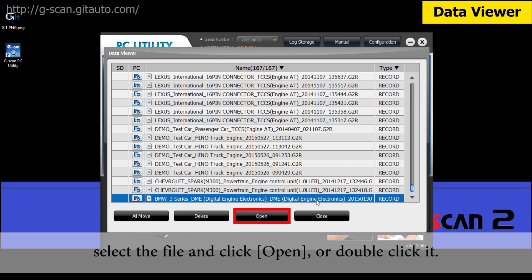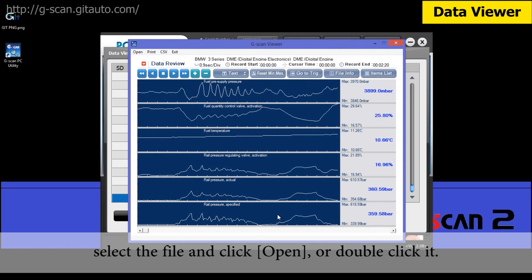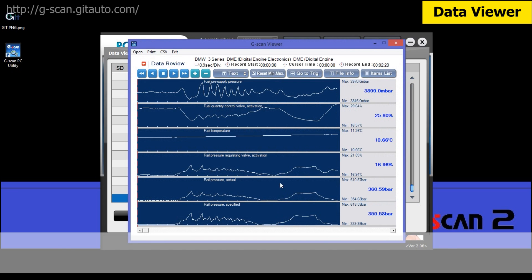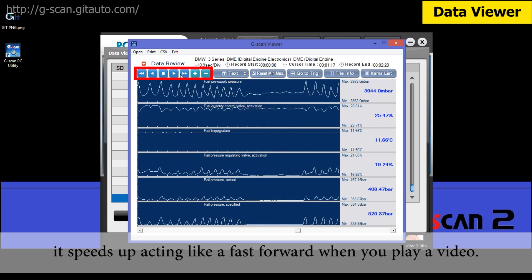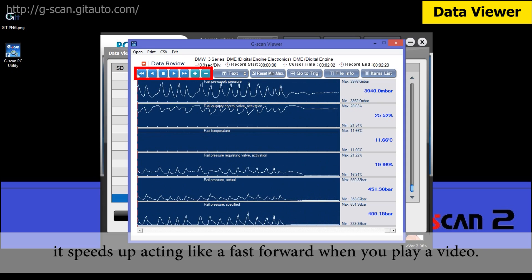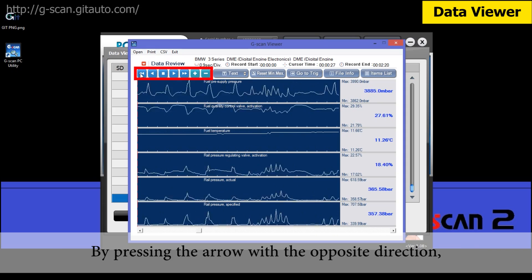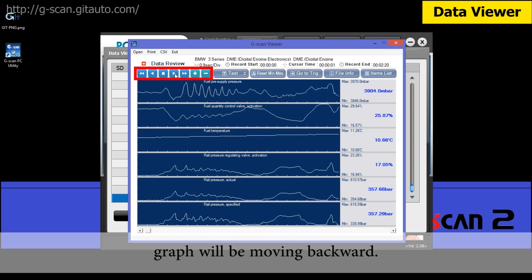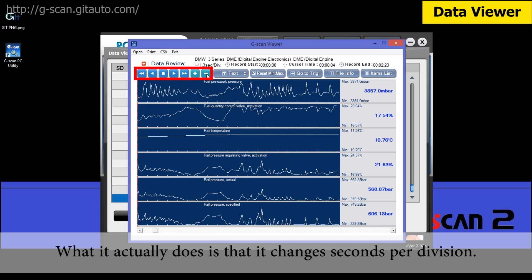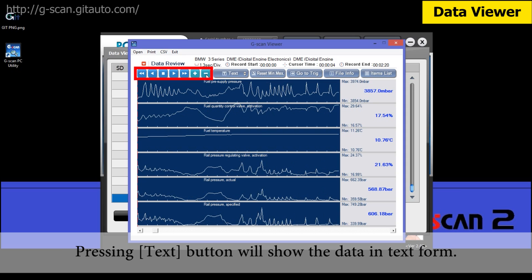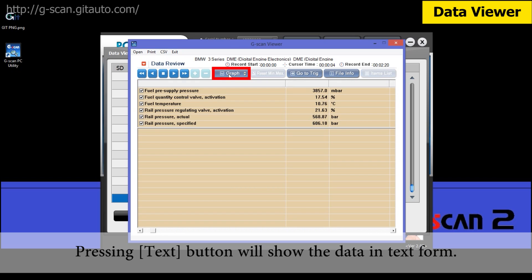If you would like to check the recorded files, select a file and click Open or double-click it. You can play the recorded file by pressing the arrow button. If you click the double arrow button, it speeds up acting like a fast forward when you play a video. By pressing the arrow in the opposite direction, the graph will move backward. Next to the arrow button, you can see plus and minus signs — these function like zoom in and zoom out, changing seconds per division.